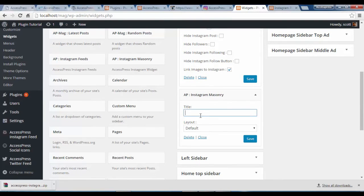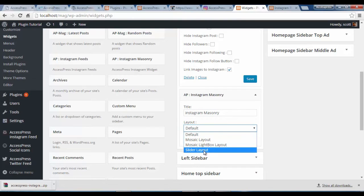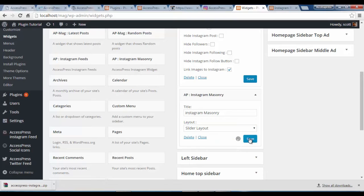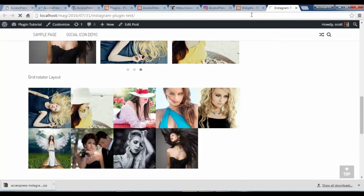Similarly for the Masonry view, I'm going to call it 'Instagram Masonry'. I'm going to choose one of the layouts — I'll choose the Slider layout and save. Once I've set my widgets, I'm going to go back to my page and refresh it.